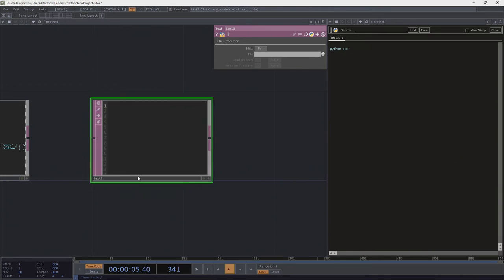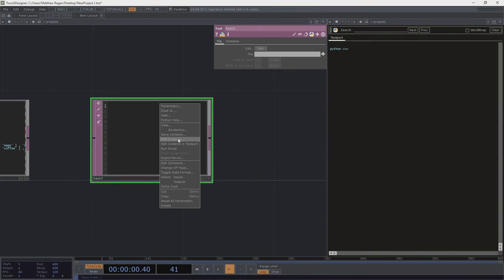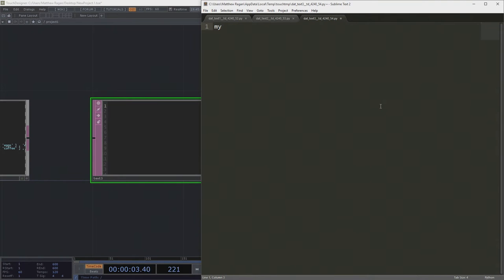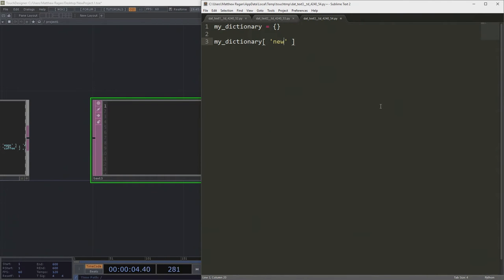Now let's look at how we build a dictionary, because chances are I want to build something from the ground up. We're going to make a brand new dictionary that's empty — we did this with lists. Starting with our empty dictionary, how do I add things to it? In the case of a dictionary, I can add things by giving it a new key, and then I can also give it a value associated with that.